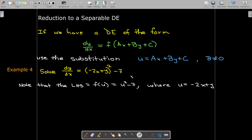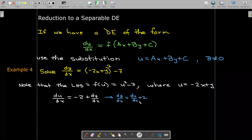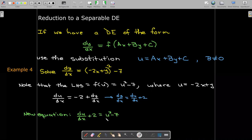I want to replace dy/dx with an expression involving du/dx. Starting from u equals negative 2x plus y and differentiating with respect to x, I get du/dx equals negative 2 plus dy/dx, which means dy/dx equals du/dx plus 2. Replacing negative 2x plus y with u and replacing dy/dx with du/dx plus 2 gives me du/dx equals u squared minus 9, which we can solve using separation of variables.